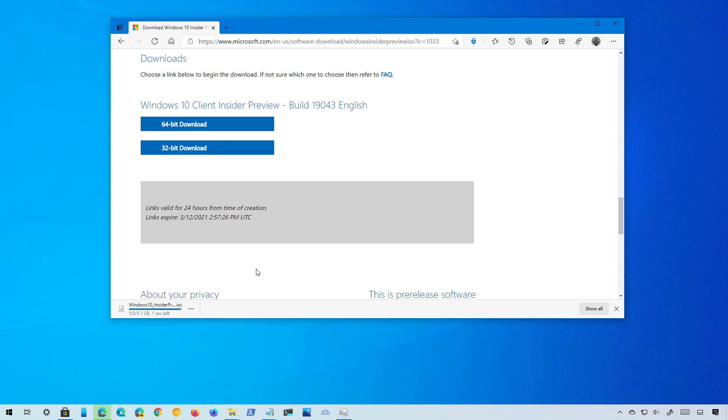One last thing I want to say is that I can't stress this enough: this download is for testing purposes only. It is not intended to upgrade your primary machine. You should only use this Windows 10 21H1 ISO to install the operating system on a spare computer or a virtual machine to test the changes.